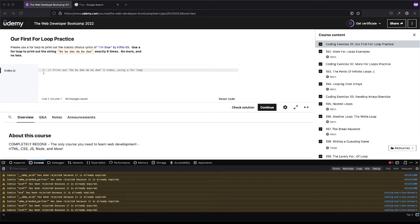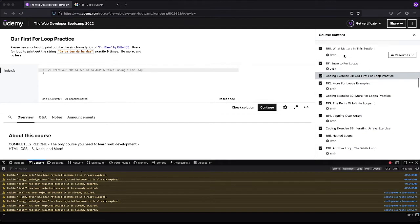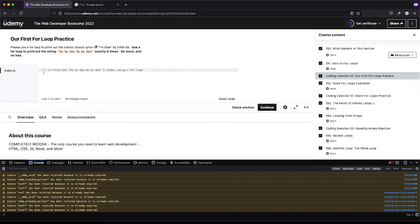Welcome back to Boomer's Playground. Today we're going to be going over coding exercise 31 from the Colt Steel Web Developer Bootcamp.